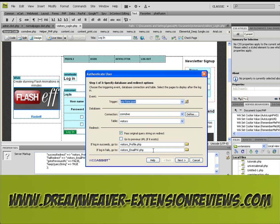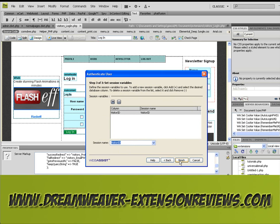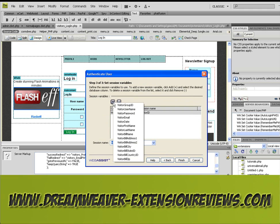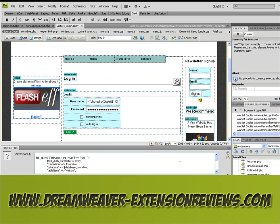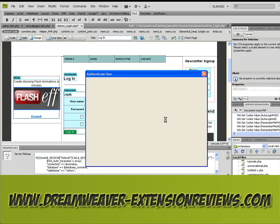So first of all, skip step 1 and 2, and we need to add in a session variable which is the visitor group ID. Click finish and do that again for the other server behaviour as well.